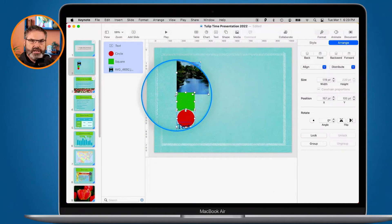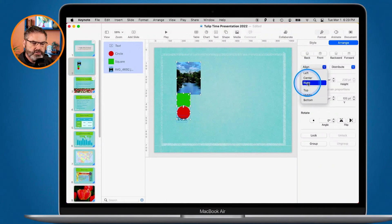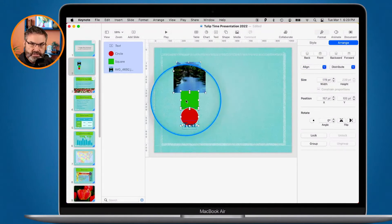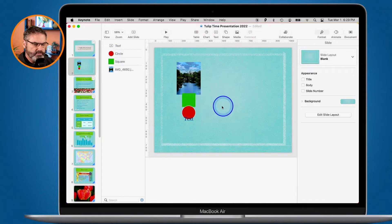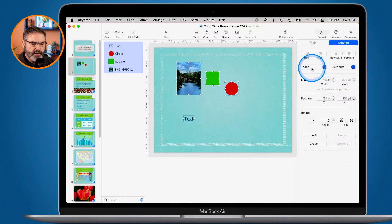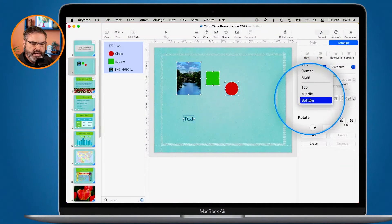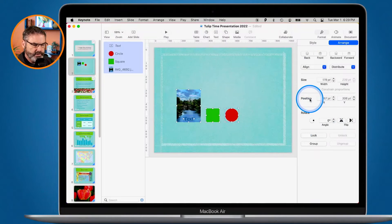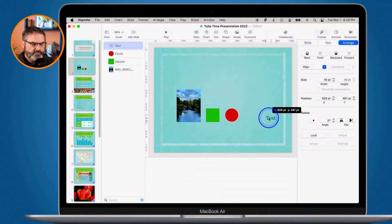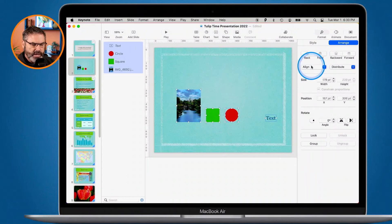When I align to the right, it aligns their right edges. And if we go to Center, it aligns them in the center. We can do the same thing with top and bottom. I'll move the objects around again, select them all, and go to Align. I can align them by the bottom edges — I select it and you can see they're all aligned by their bottom edges.